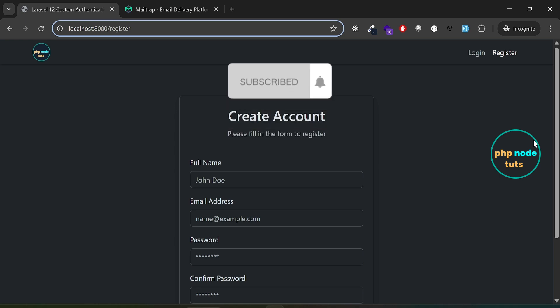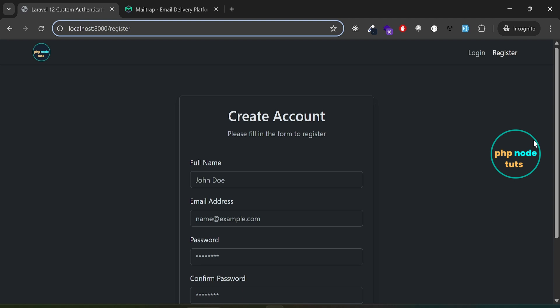We'll also cover email verification, forgot password, reset password, and user deletion. Additionally, we'll implement a dark mode feature.